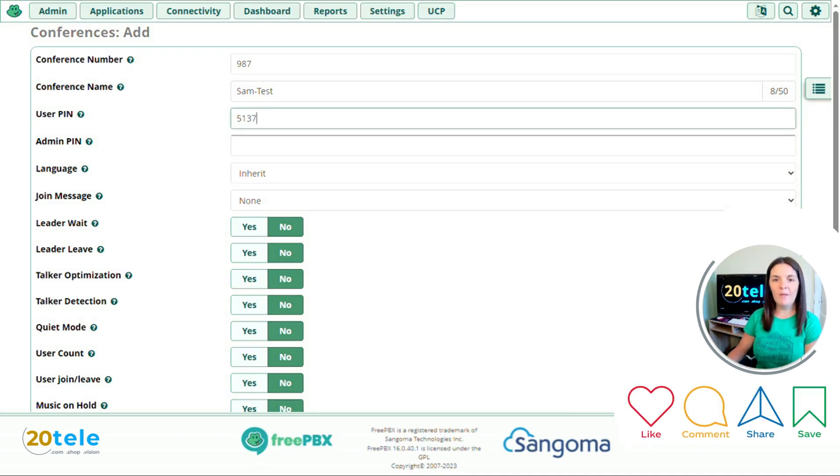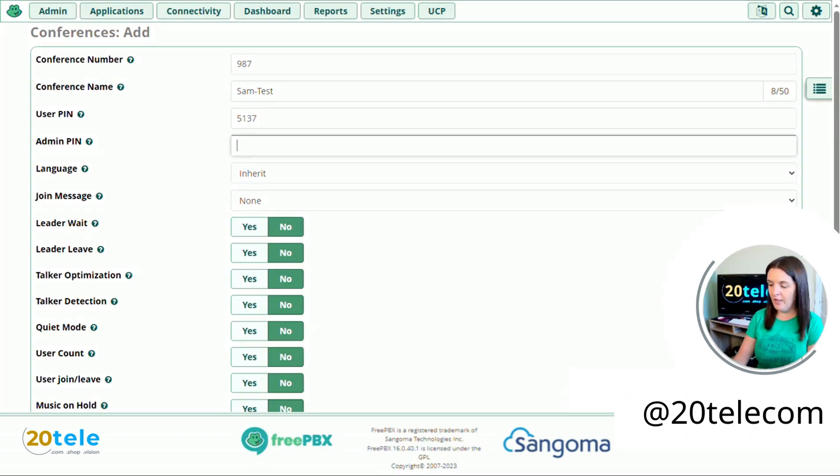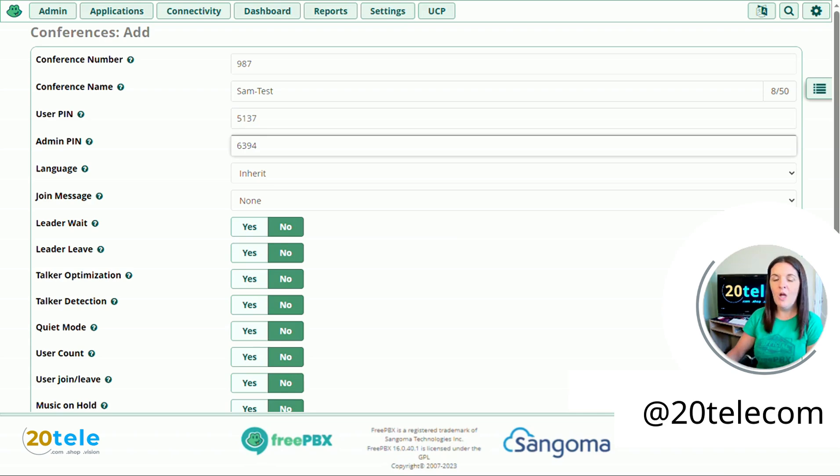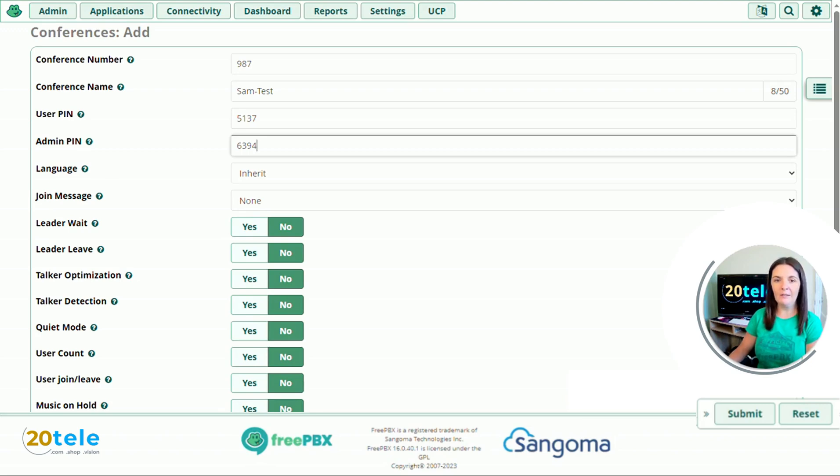And then admin PIN. Do you want to give your administrator, the person that's in charge of the conference, a PIN as well? I'm going to put in 6394. Remember it needs to be different to the user PIN if you are going to use one. And if you don't want to, again, just leave that one blank.